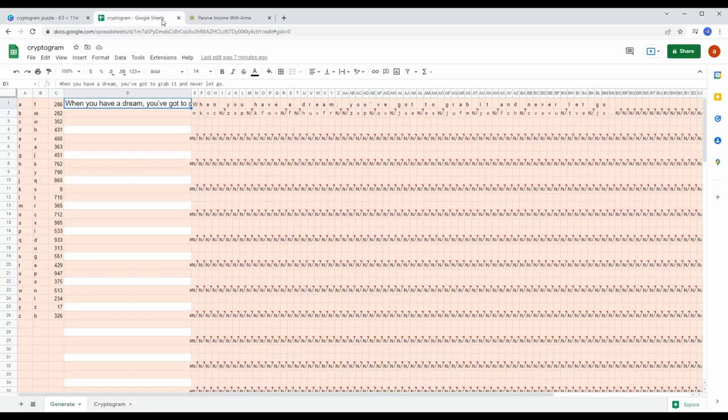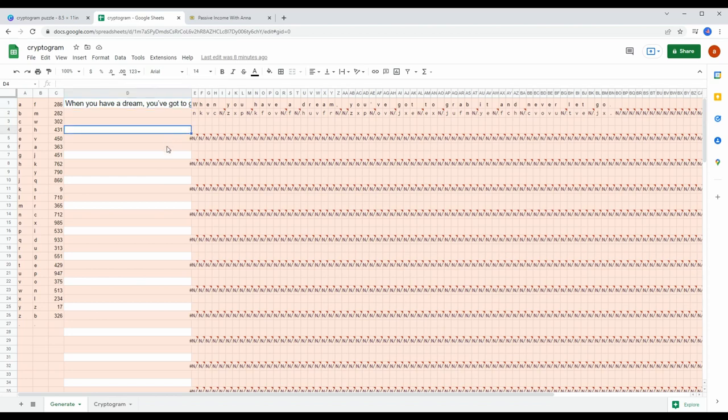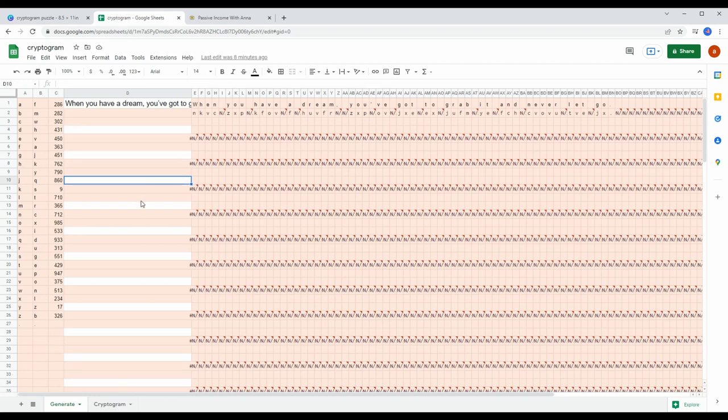All you have to do is download this from my Gumroad shop and you can then follow along with me. As you can see, the file is color-coded for easier use. When you open the file, you should have two sheets: generate and cryptogram. For now, let's open the generate sheet and you can pretty much ignore the red parts. All you need to do is enter your sentences on the white spaces.